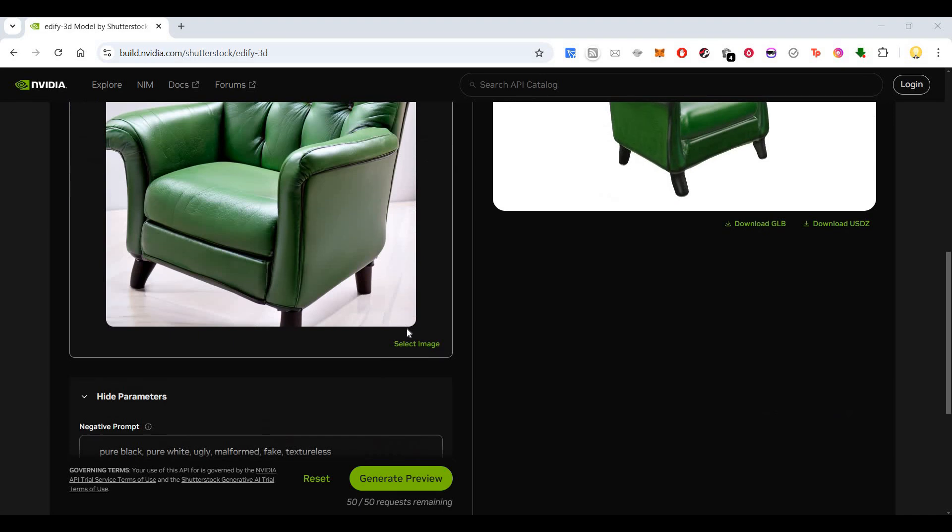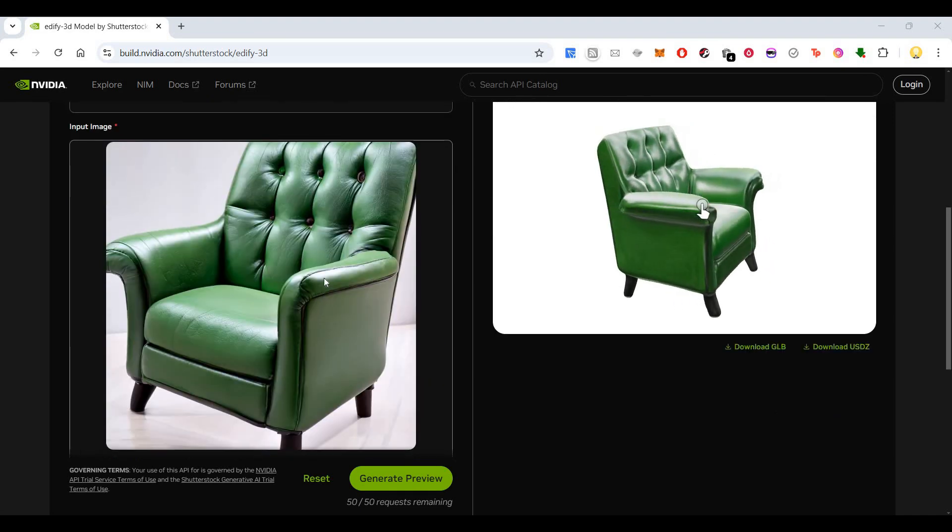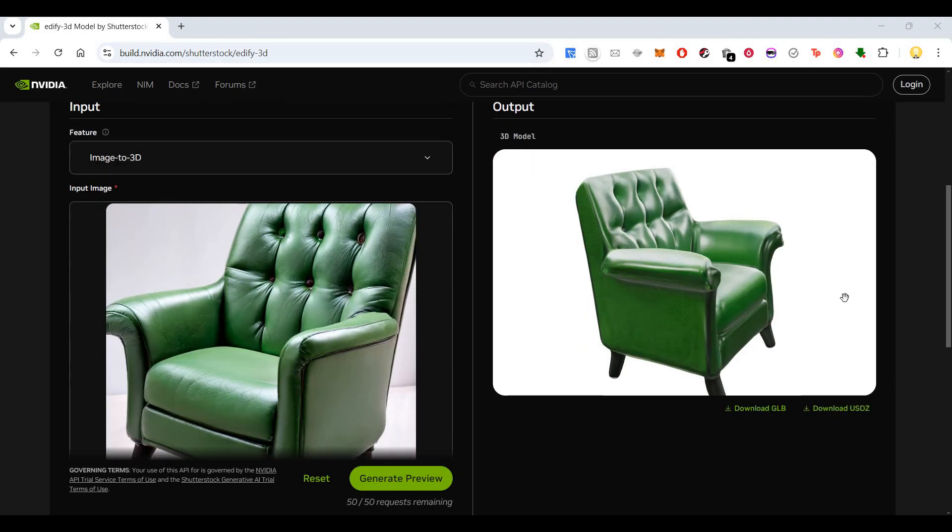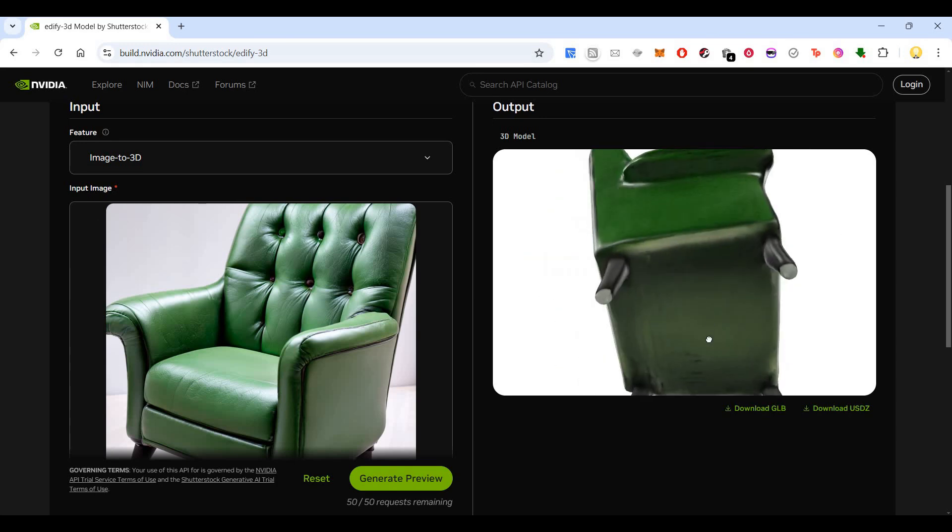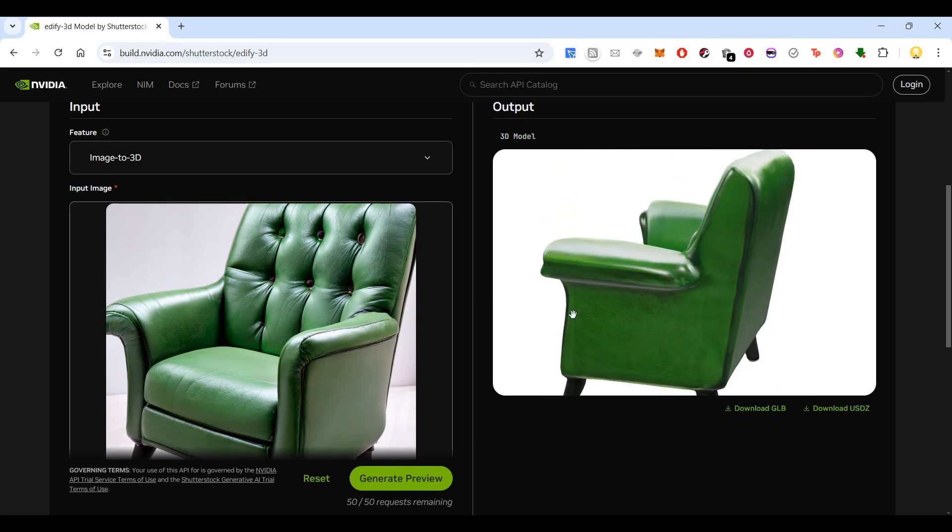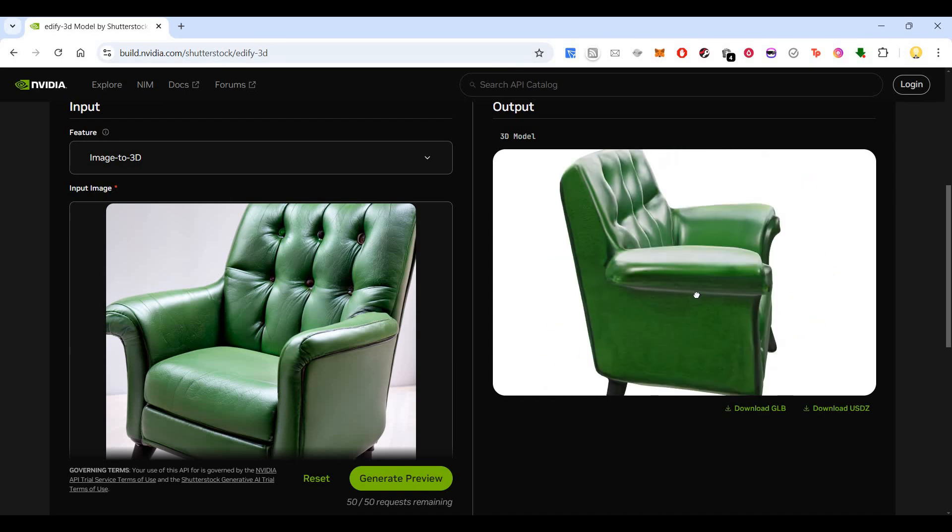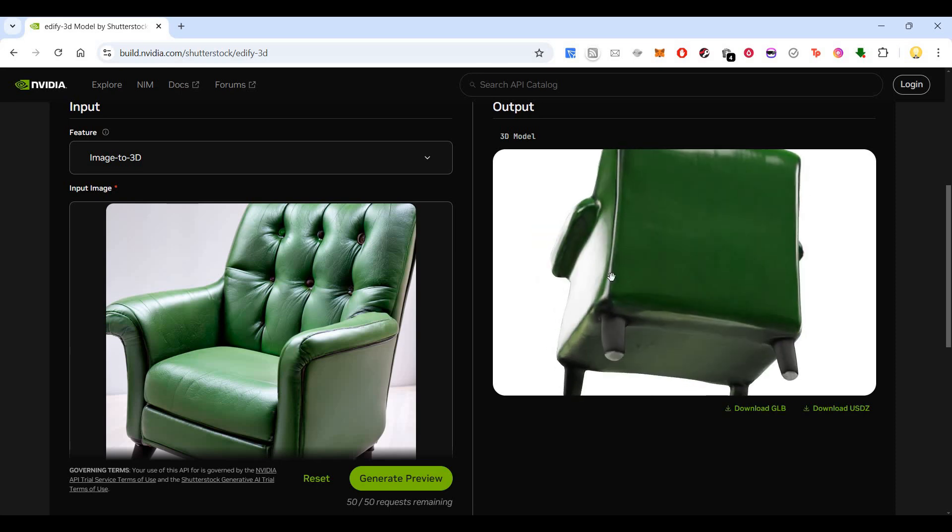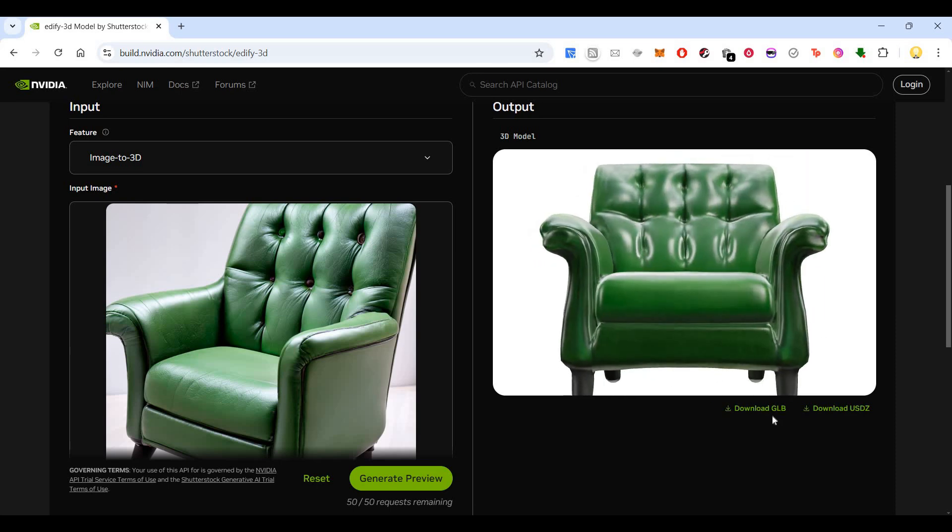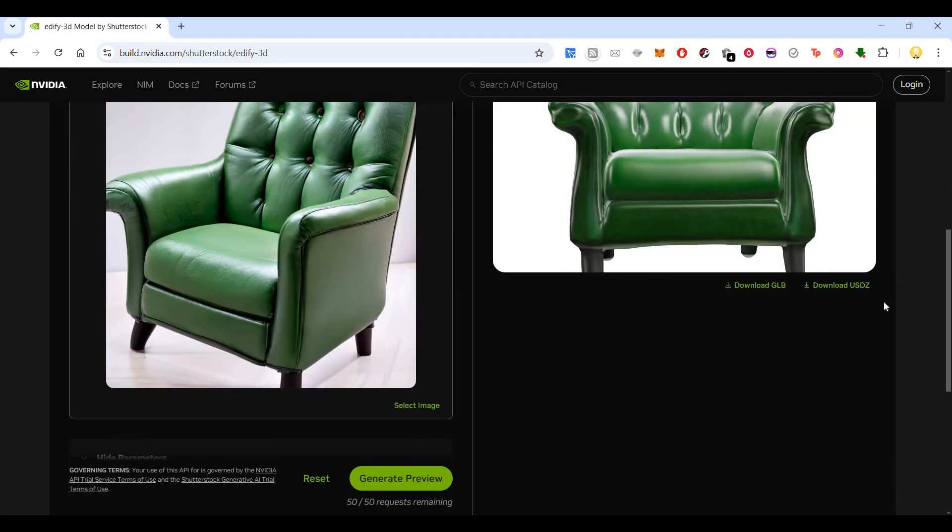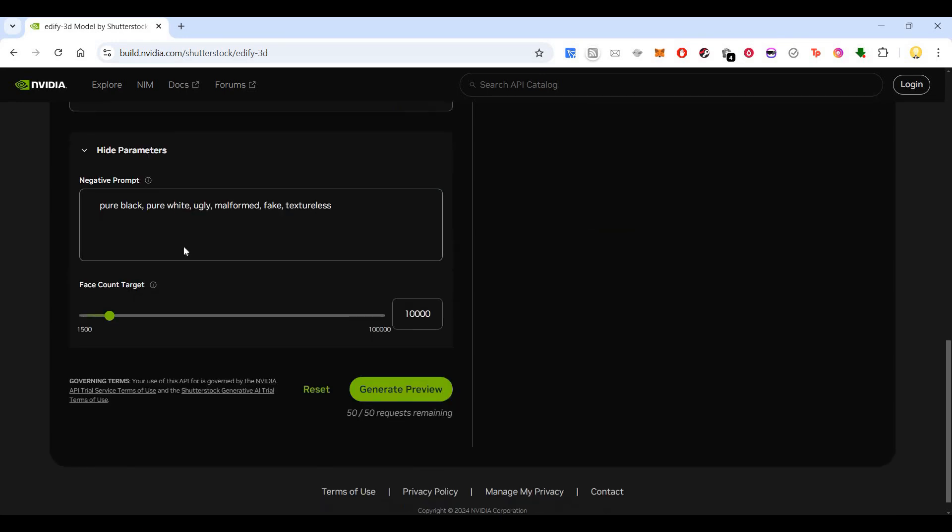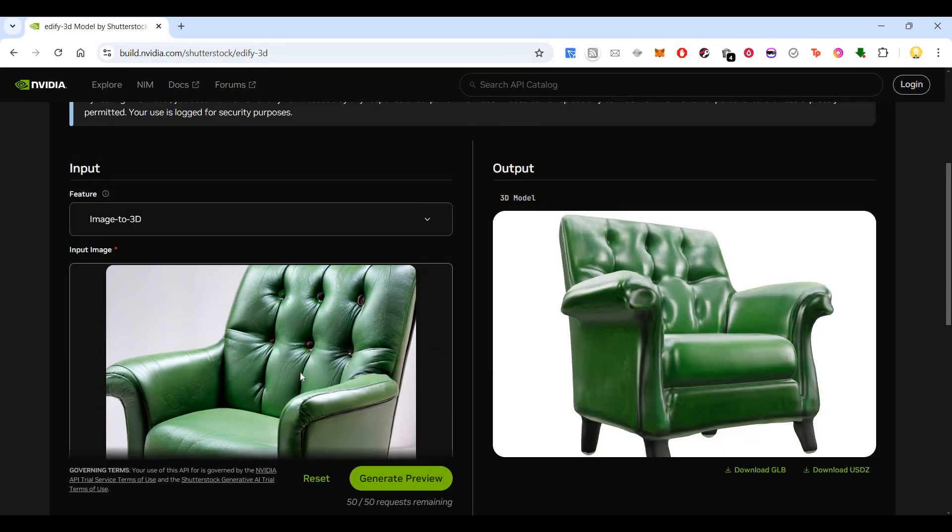Here there is one 2D image that has been turned into a 3D model by AI. This is that 3D model - a 2D image has been converted into a completely 3D image that can be used in various projects. You can download in two formats: GLB format or USDZ format. Now if you want to make any changes you can make those changes also. This is the negative prompt that has been put here.